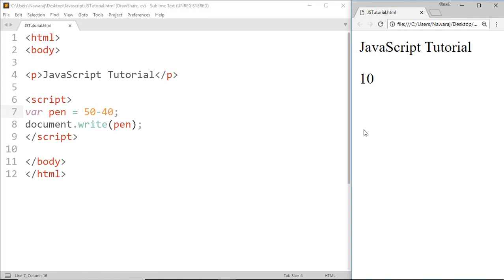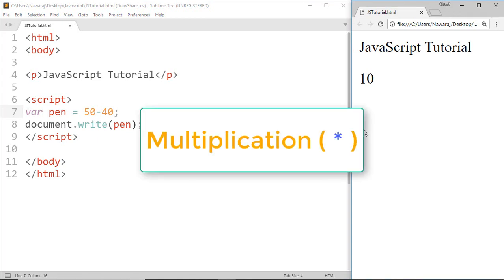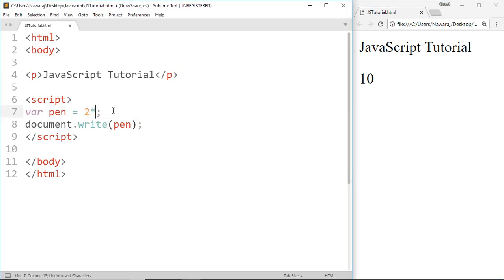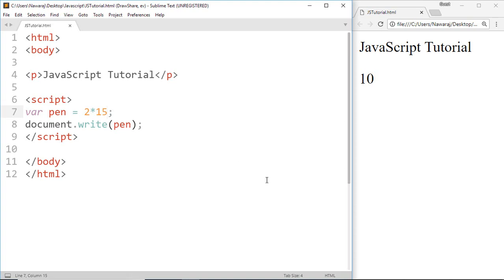Now another type of operator is multiplication. For multiplication we use asterisk sign, and 2 multiplied by 15, we know the result will be 30.